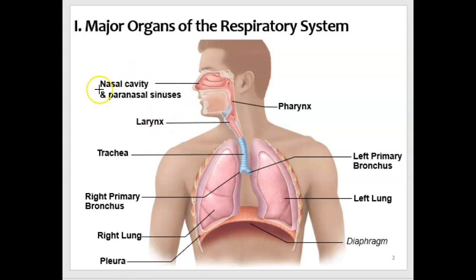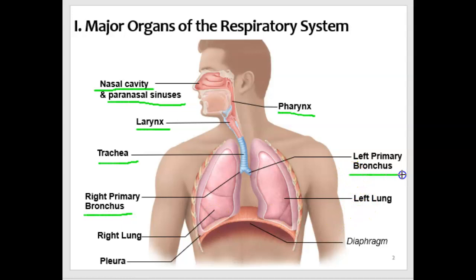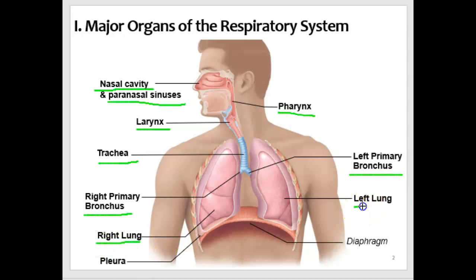The major organs of the respiratory system include, from superior to inferior, the nasal cavity and connected to it the paranasal sinuses, the pharynx, the larynx, which leads to the trachea. The trachea subdivides into two main airways each called a bronchus — together called bronchi — so we have the right primary bronchus and the left primary bronchus. And then we have the lungs, the right lung and the left lung, which is surrounded by a membrane called the pleura.